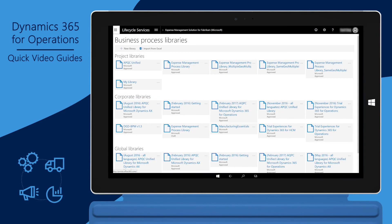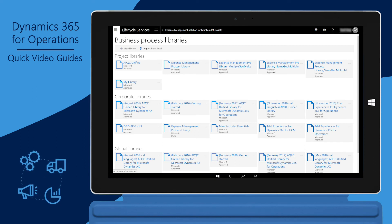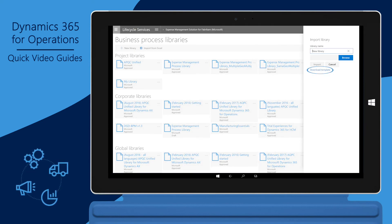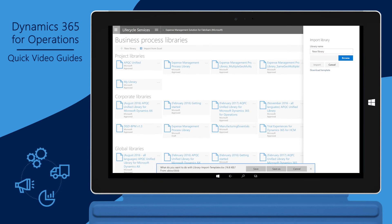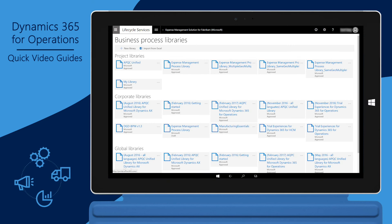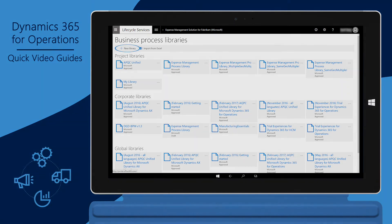If your implementation team decides to create a new library, you have two options. The first option is to use Microsoft Excel to build the hierarchy. Your team should download the Excel template and use it to create the hierarchy, which can then be imported to LCS. The second option for creating a new process hierarchy is to manually build it.